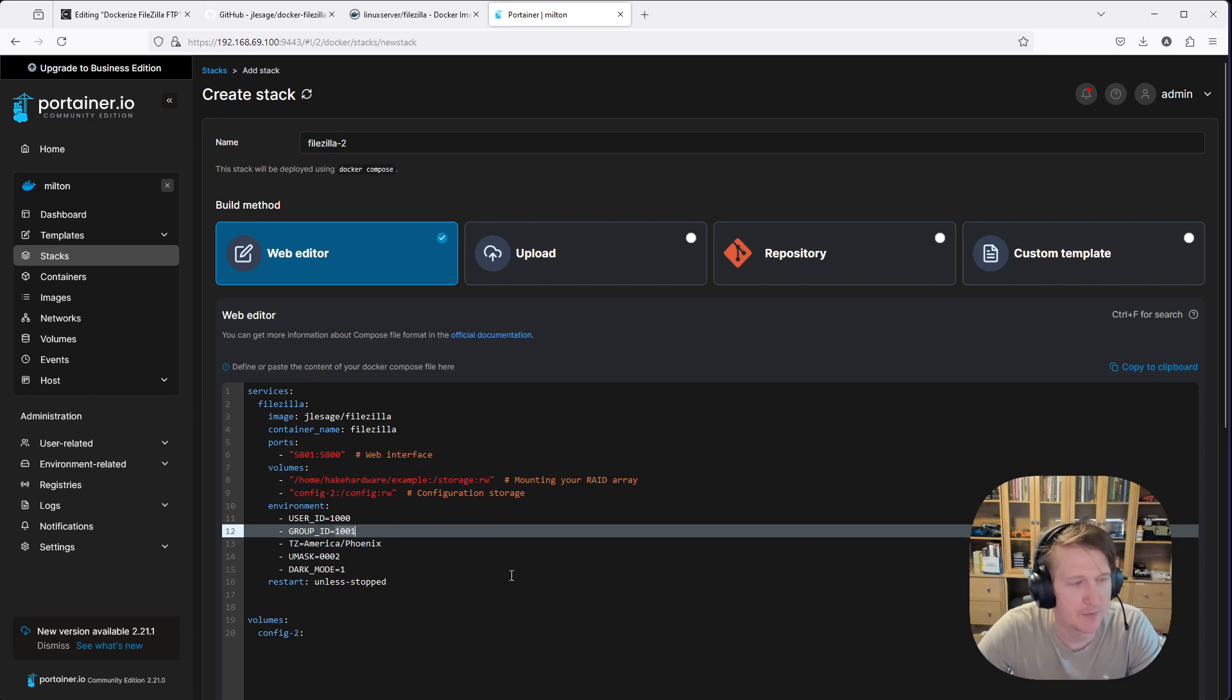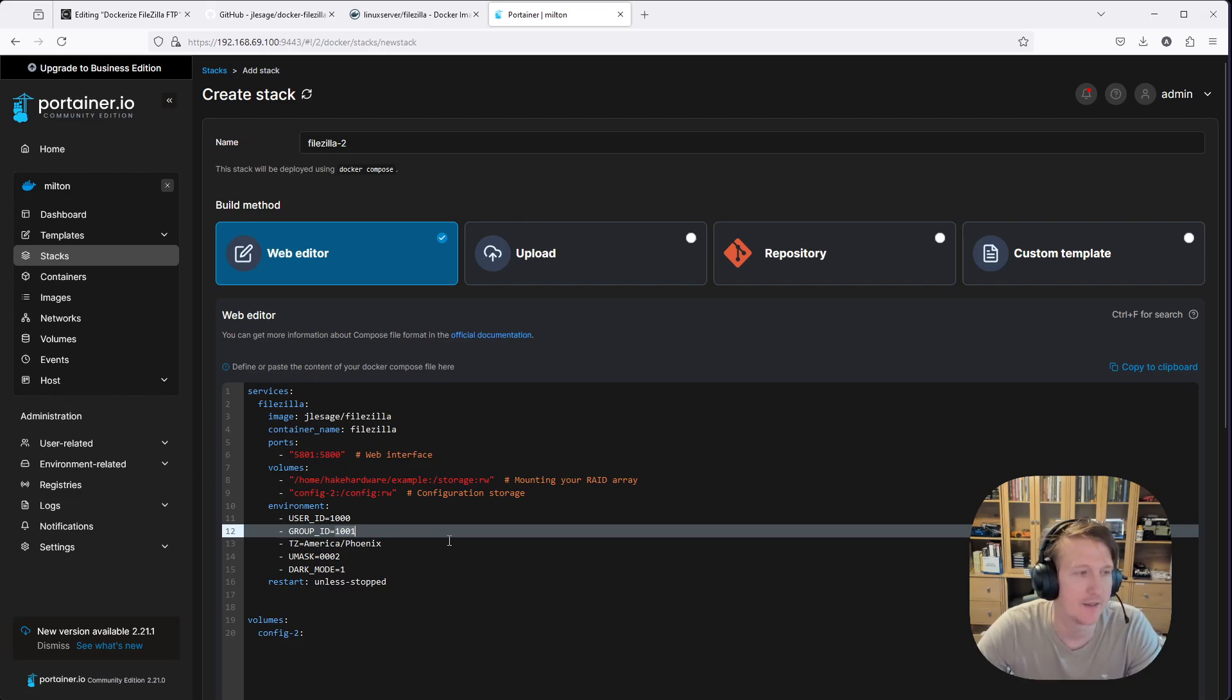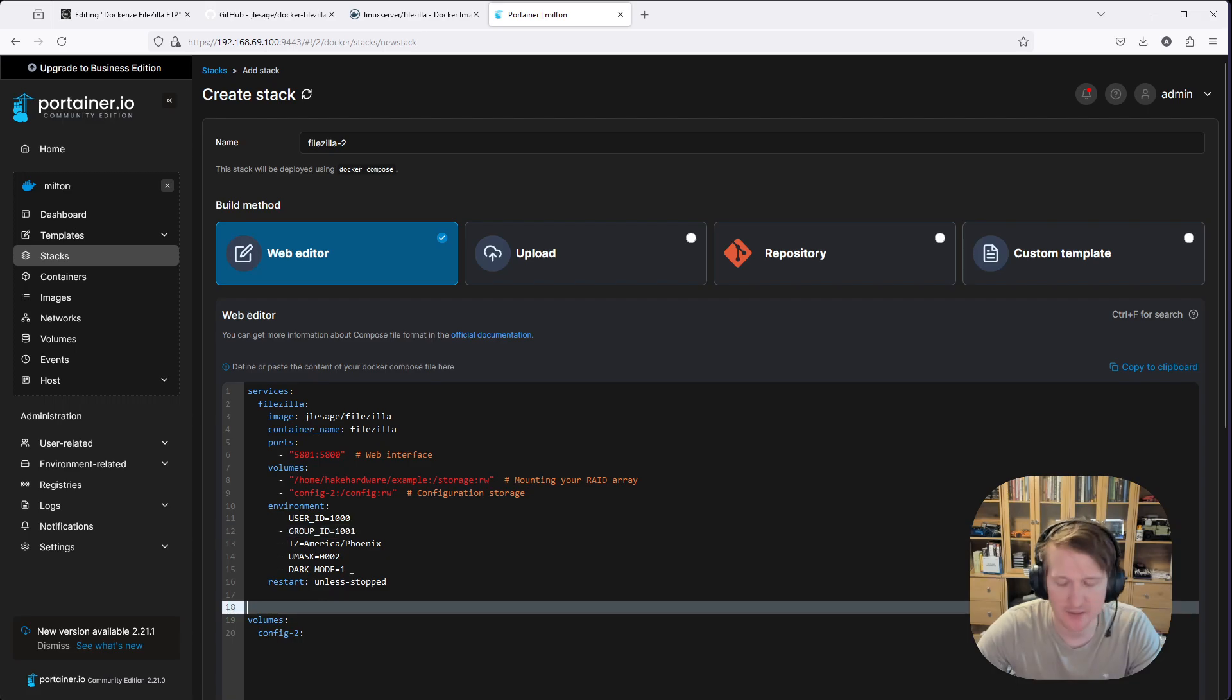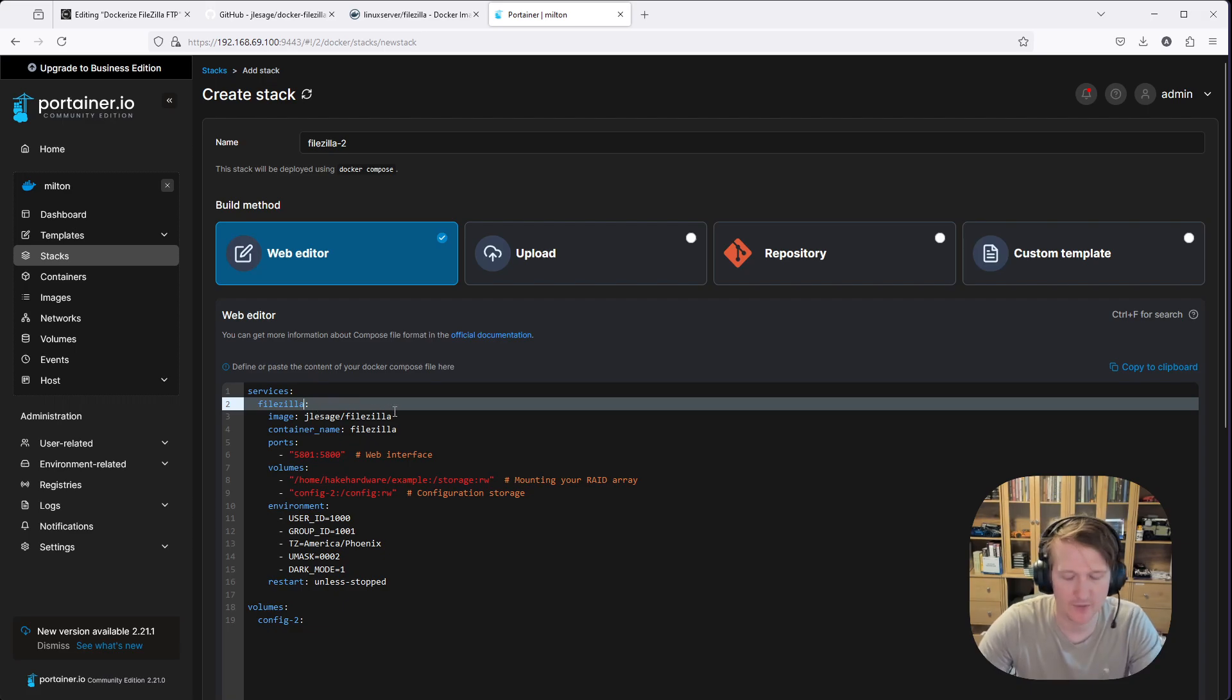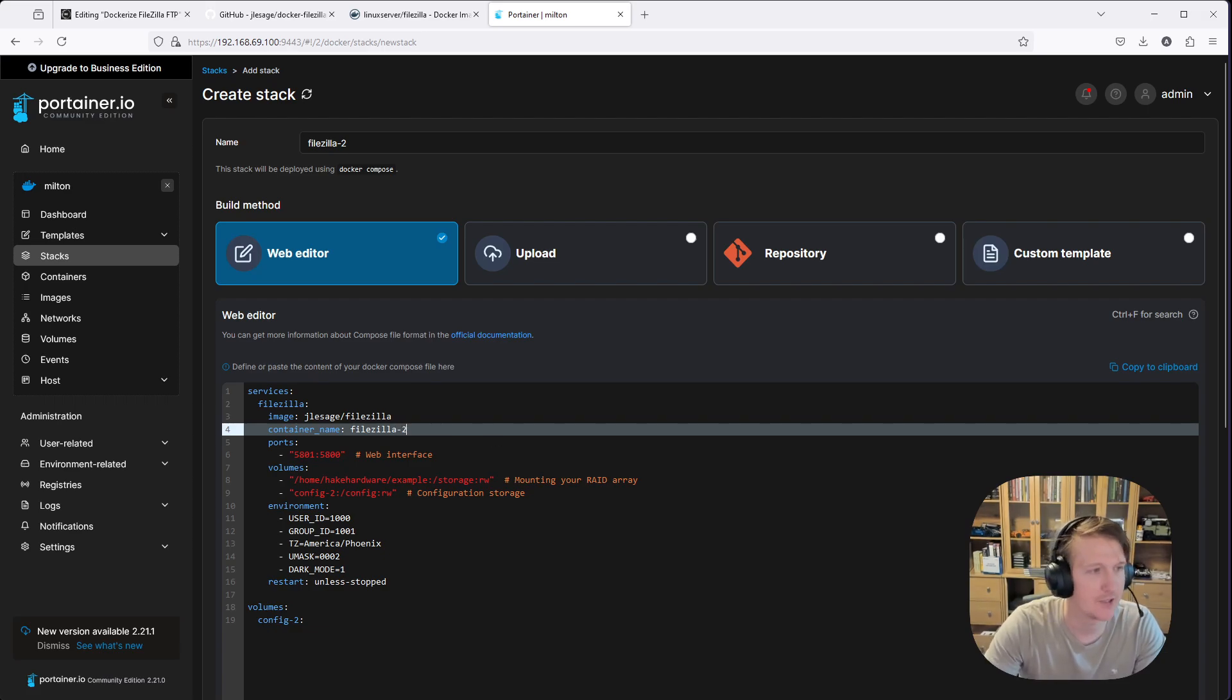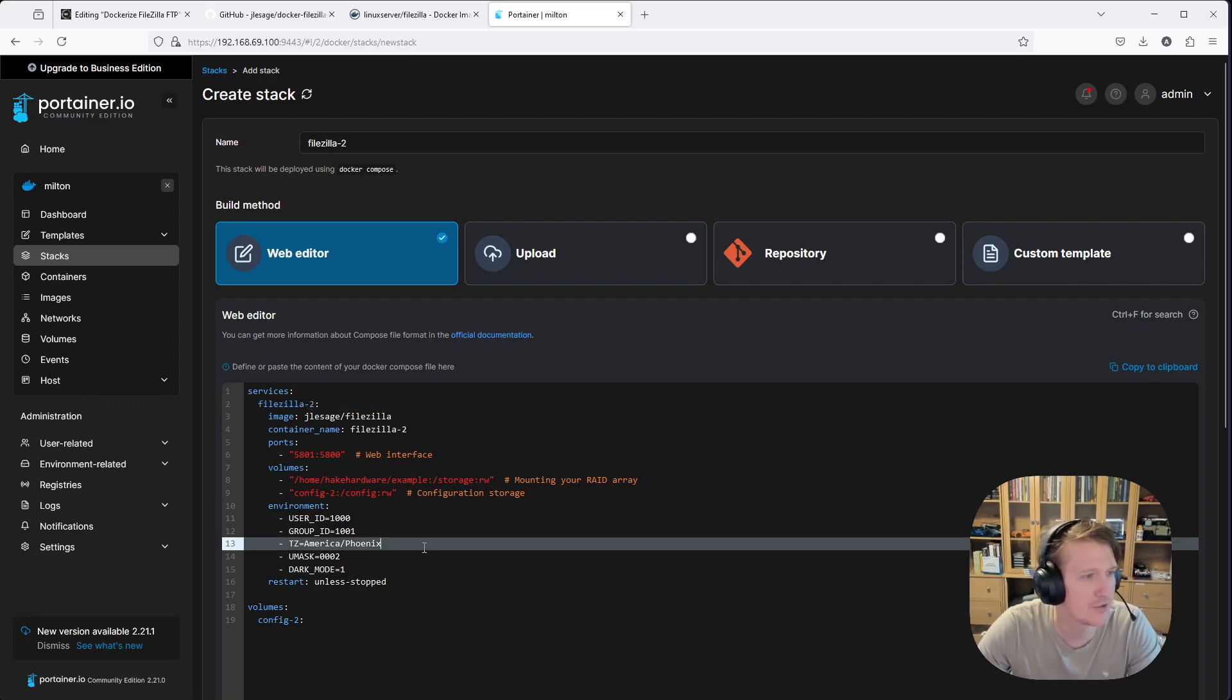We're going to keep these the same because that kind of reflects that SMB users should have access to this folder for read and write. And then we'll leave the time zone. We'll leave the UMASK. We'll leave everything else basically the same. We'll remove this extra space here. And if I did this correctly, this should just be able to... I think I'm actually going to have to name this container name dash 2. And we'll do this services dash 2 as well. Just so there's no confusion between the two.